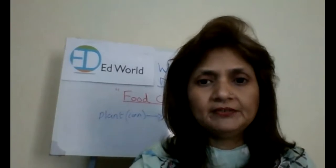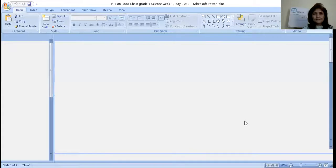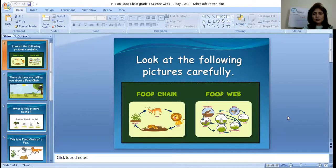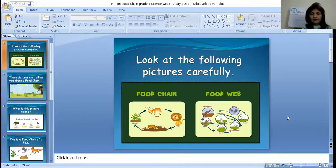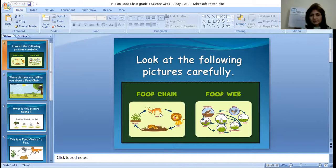Can you all see this? Look at the following pictures carefully. This is a food chain and a food web. Food web and food chain are almost the same thing but slightly different. In food chain it's shown in the form of a chain, whereas in a food web it's explained in the form of a web. Here, a plant is eaten by a deer, deer is eaten by a lion, and lion eats snakes and other animals.